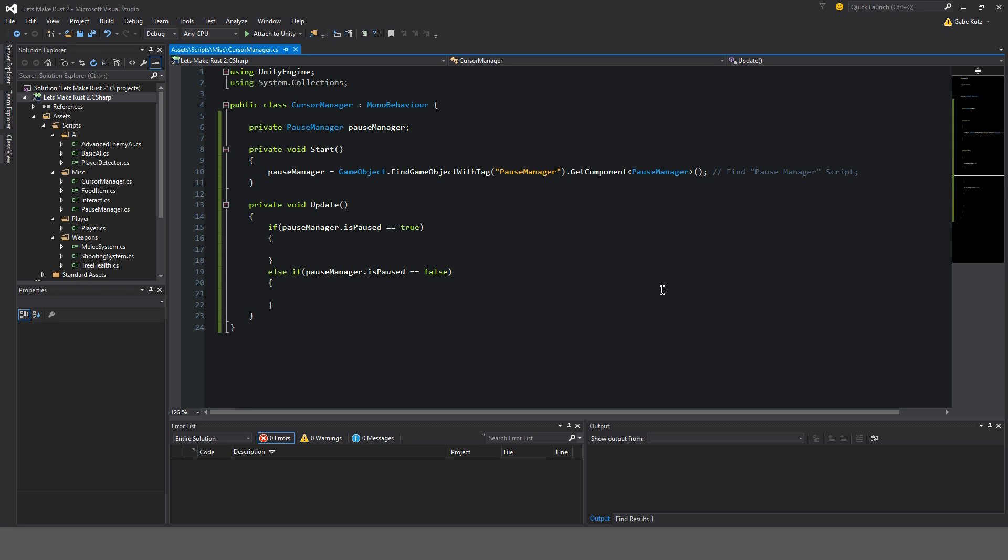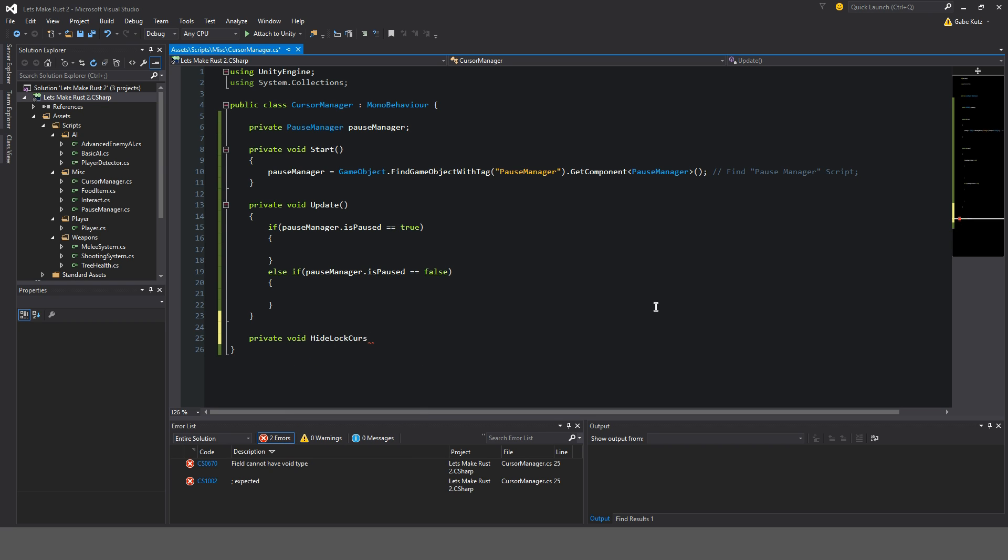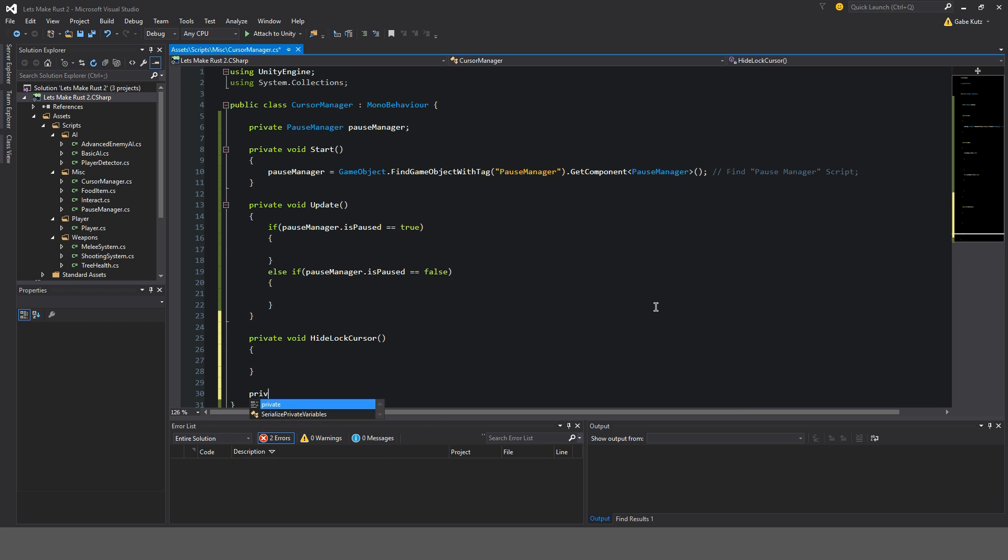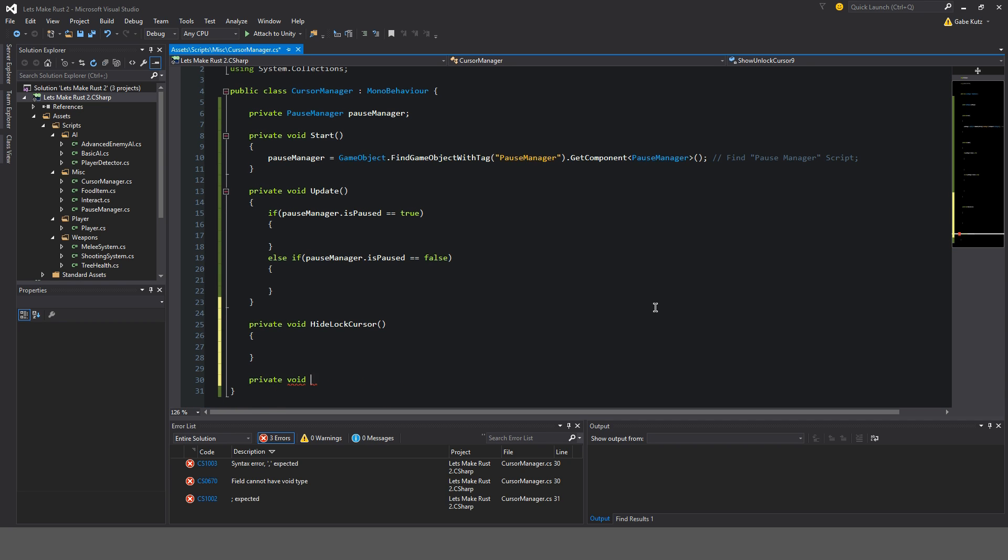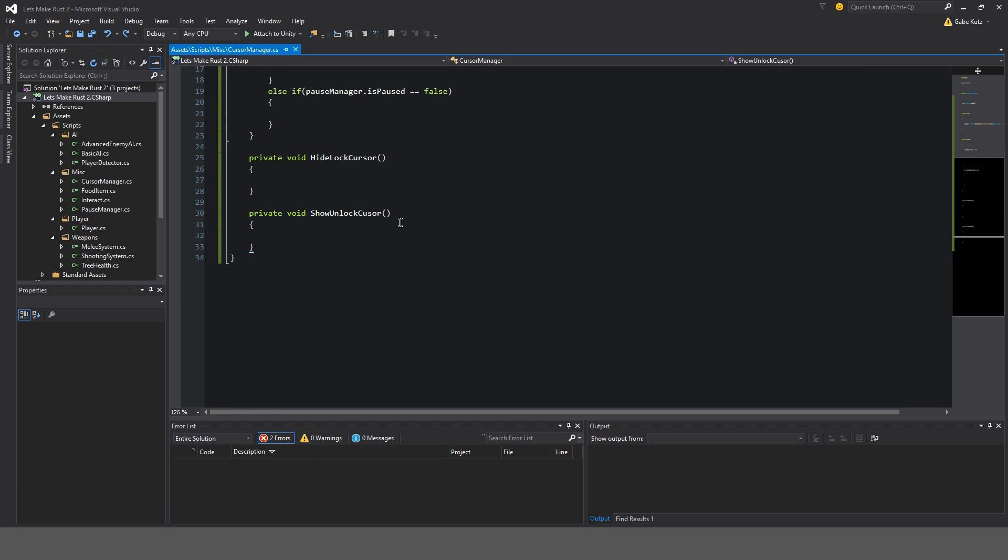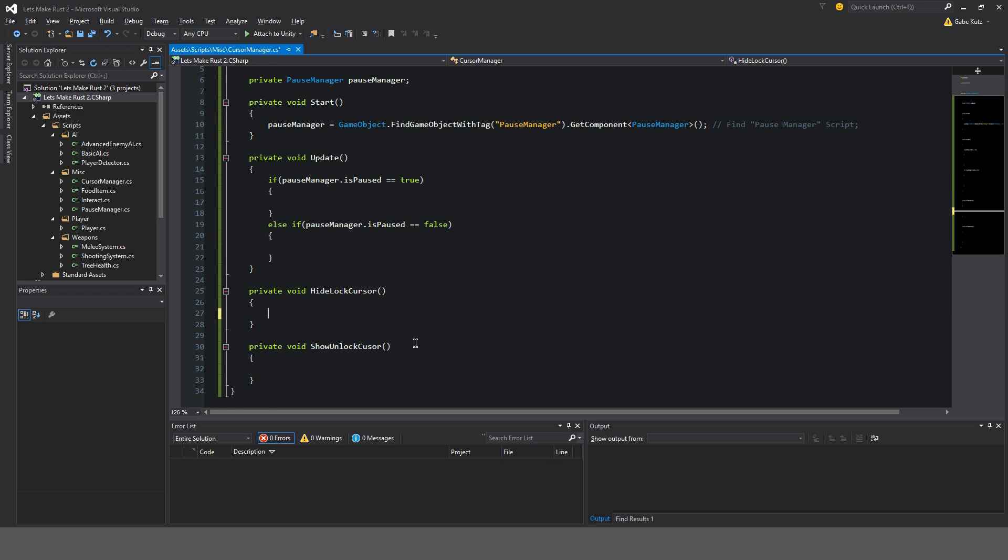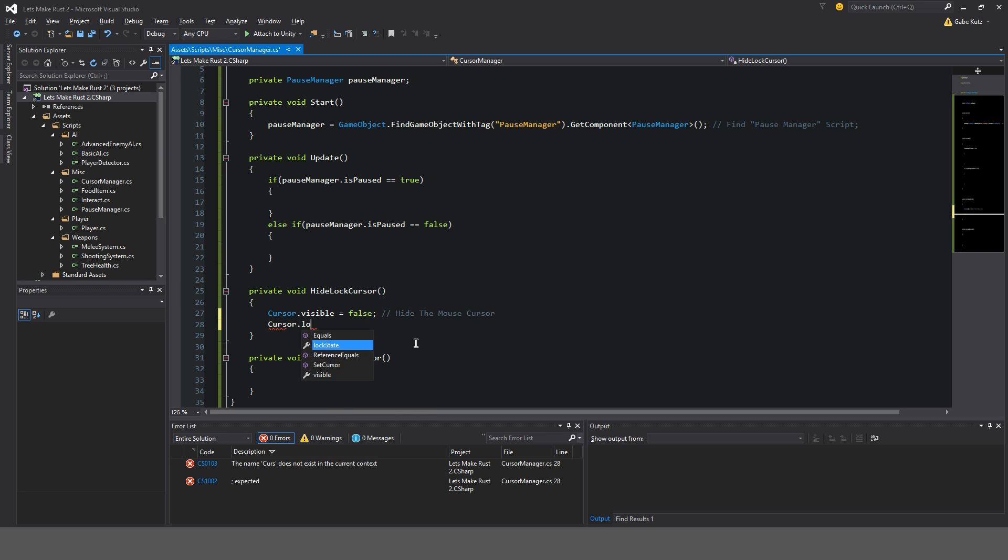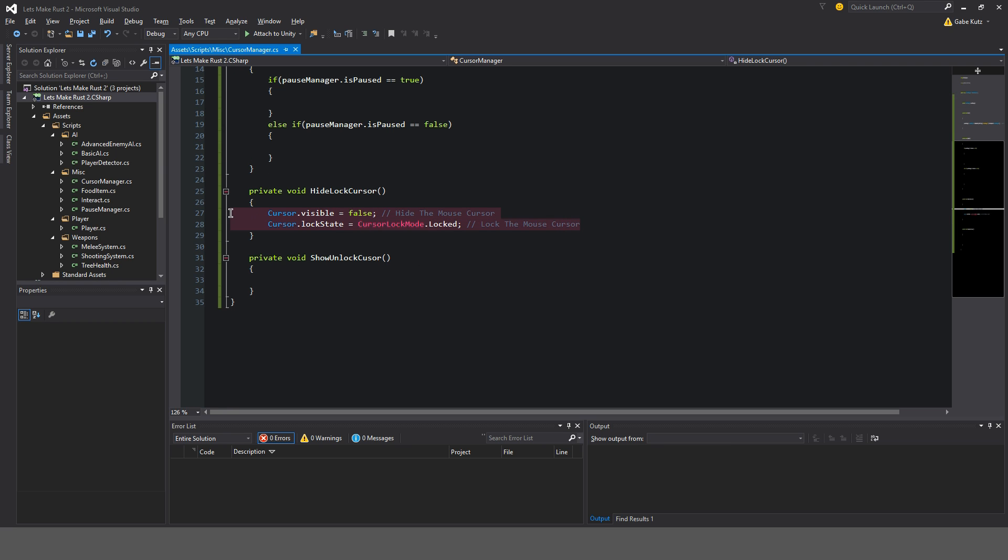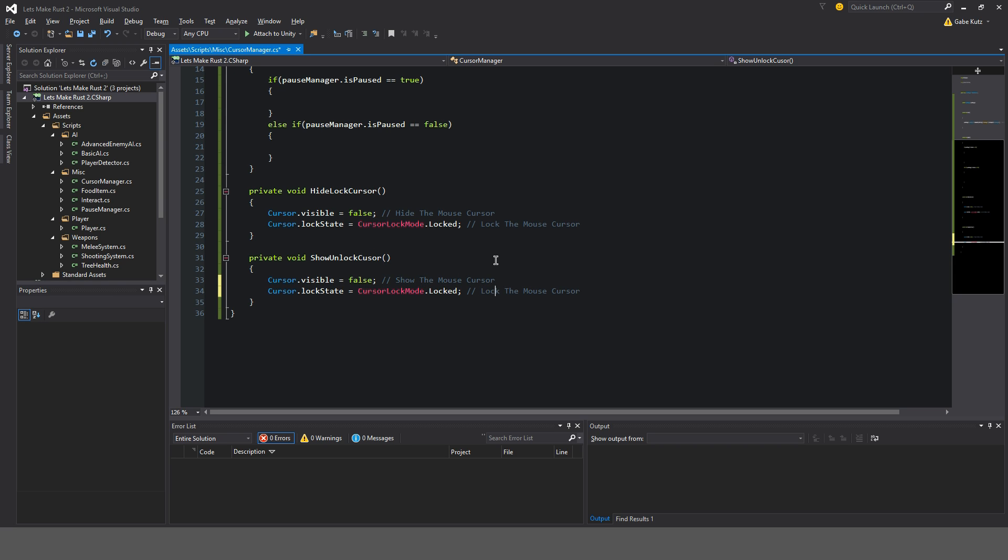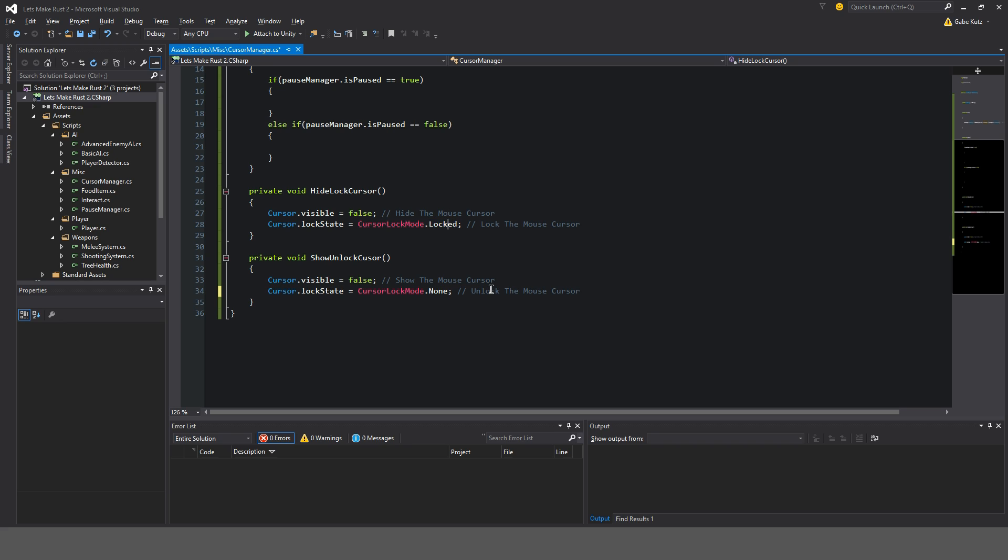Then we're going to, well now we're gonna make a couple methods. So we're gonna make a private void hide lock cursor. And we're going to make another private void show unlock cursor. Okay. So for our lock cursor, we're gonna do cursor visible is equal to false. So we're going to hide the mouse cursor. And now we're gonna do cursor lock state is equal to cursor lock dot locked. So now we're going to lock the mouse cursor. Okay. So we're gonna copy the same thing here. And we're gonna do show and unlock. Unlock cursor. Cursor lock not none. And we're gonna do over here cursor visible is true. Okay. Cool. So now we're gonna close these up. And over here. If PauseManager is paused true. So if we're paused, we're gonna unlock cursor.